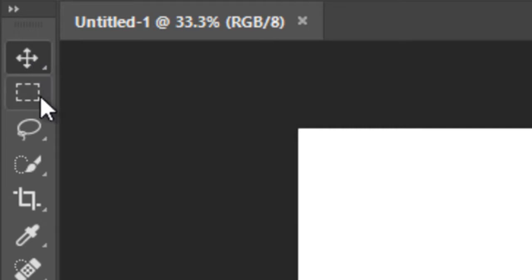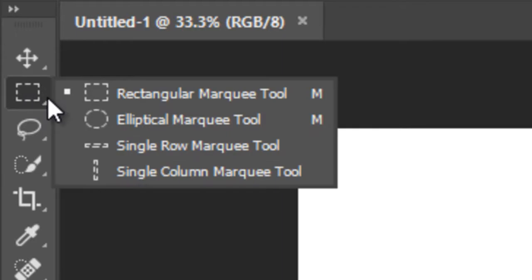This is called Rectangular Marquee Tool. There are four more options: Elliptical, Vertical and Horizontal.